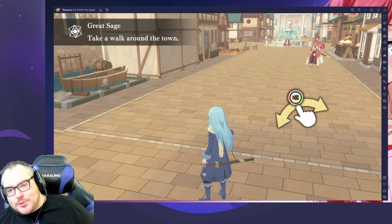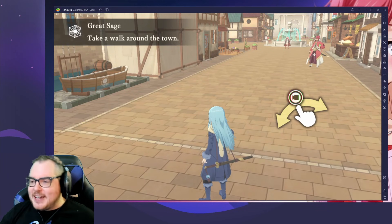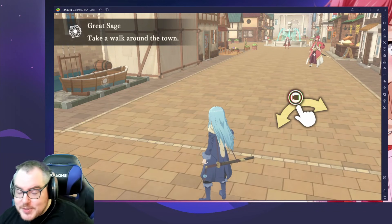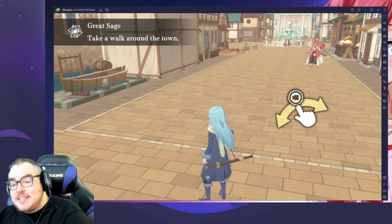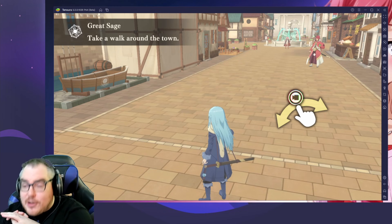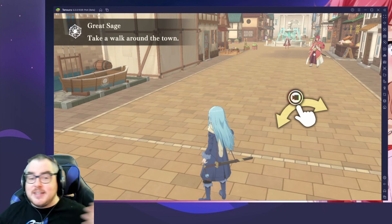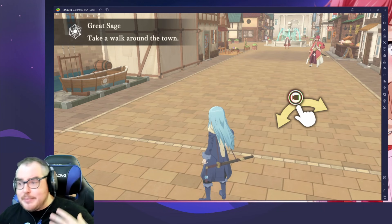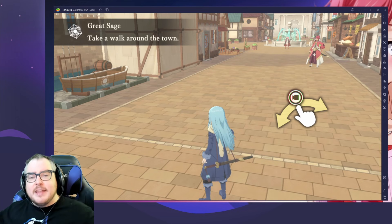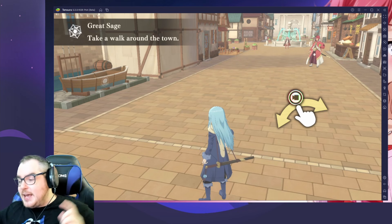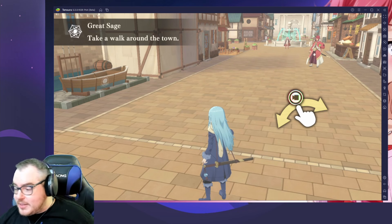Hey everyone, Mango7Roll here! Welcome to another episode of Mango's Mobile Madness. Today we are going to be trying out Tensura Slime Isekai Memories — a brand new game that just came out.